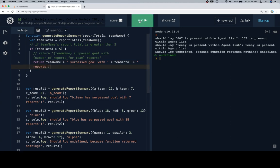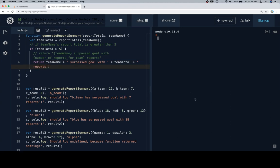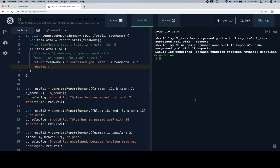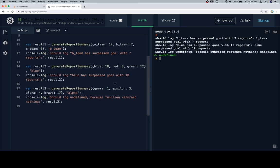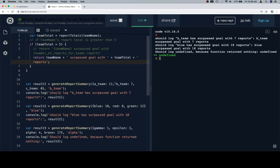So that should be it. Let's go ahead and run this and see what it looks like. 'B team has surpassed goal with seven reports', looking good. 'Blue has surpassed goal with 18 reports', and undefined for the last value.